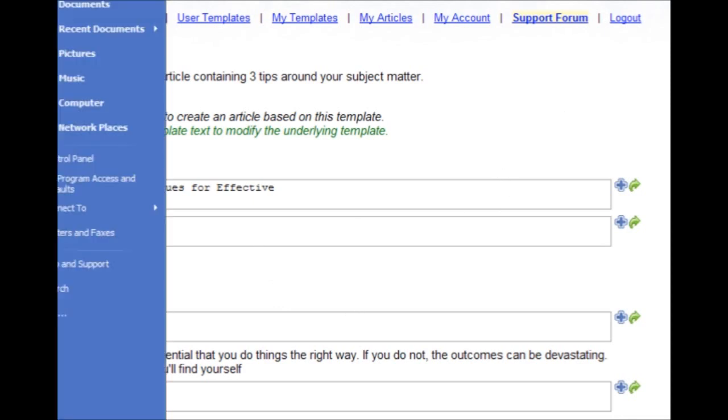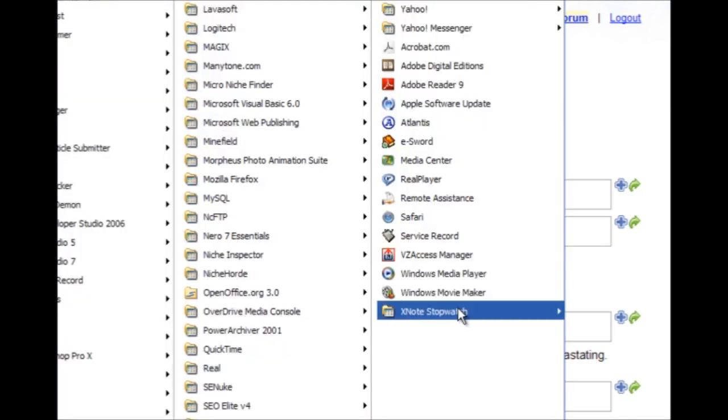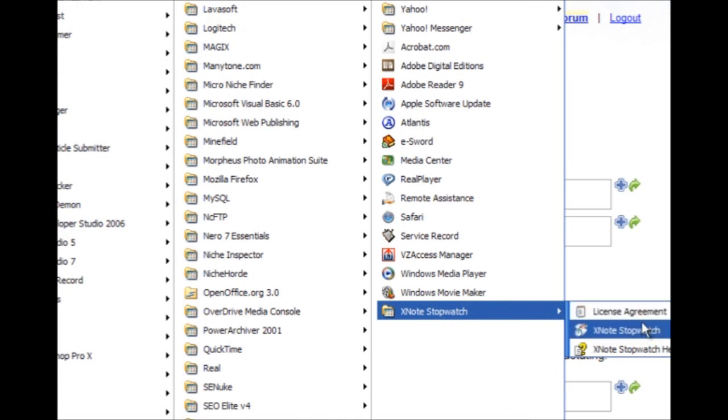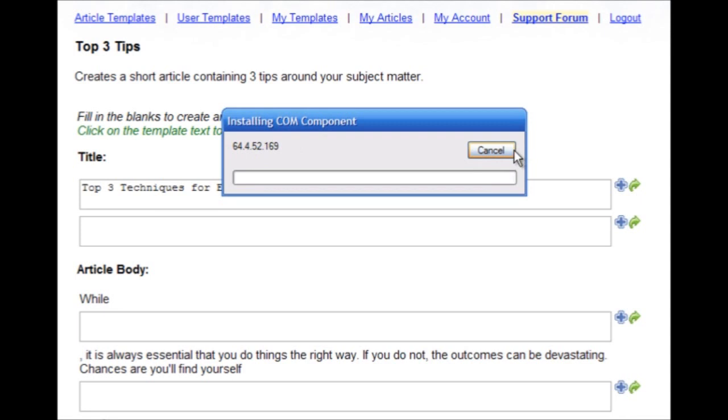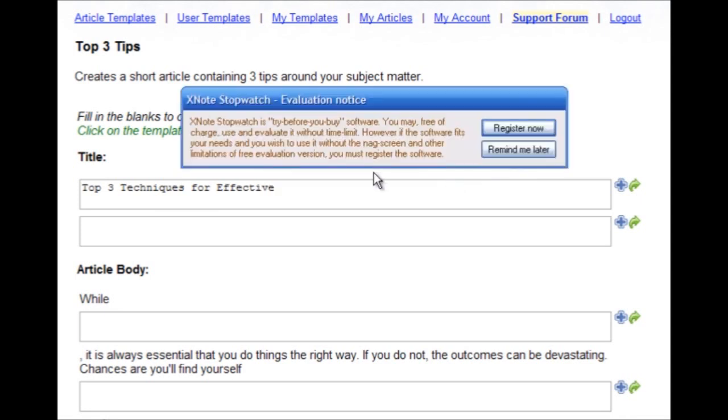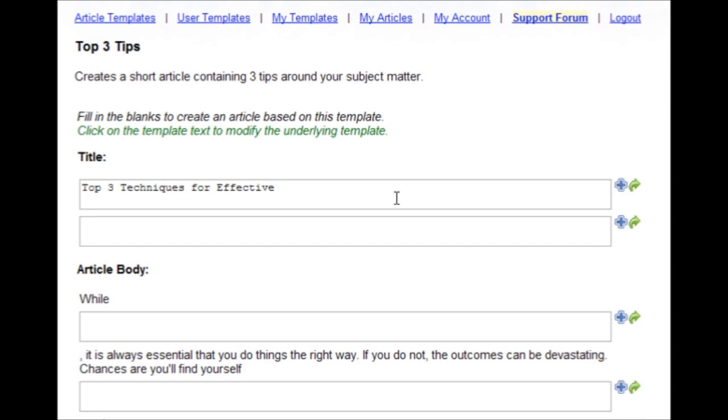OK, let me go ahead and start up my stopwatch. And I'm going to time how long it takes me to write an article using this particular system. Right click, start.